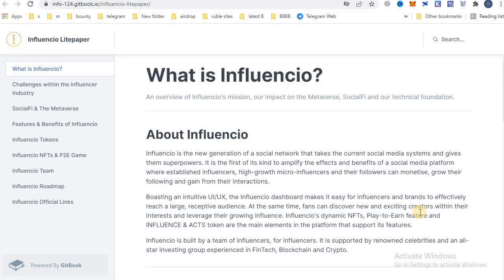Influencio is built by a team of influencers for influencers. It is supported by renowned celebrities and an all-star investing group with experience in fintech, blockchain and crypto.